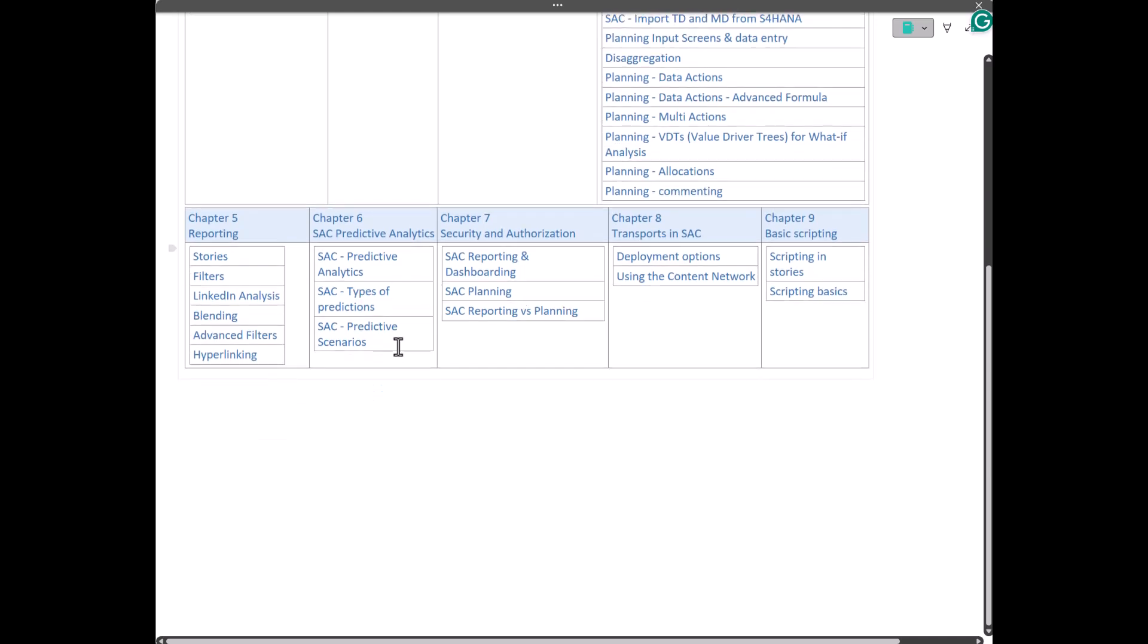Chapter 5, we will talk about stories, filters, linked analysis, blending, advanced filters, and hyperlinking. These are basically all reporting related functionalities. Once we are done with the planning, once the planners have entered data, they have run the data actions, they are happy with the values they see in the reports, then we will actually create the reports which will compare the actuals versus plan. And in those reports, what type of functionalities we have, we will talk about that in Chapter 5.